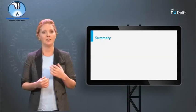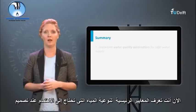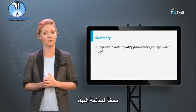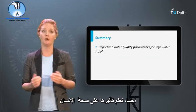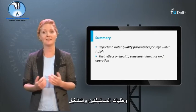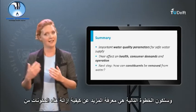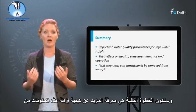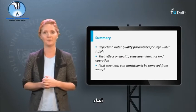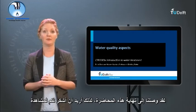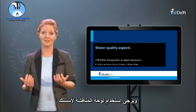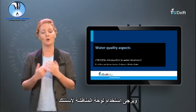Now you know the main water quality parameters that you need to pay attention to when designing a water treatment plant. You have also learned about their effect on human health, consumer demands, and operation. The next step will be to learn more about how you can remove these constituents from the water. We have come to the end of this lecture — thank you for watching, and please use the discussion board for your questions.